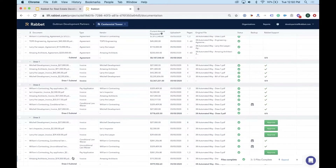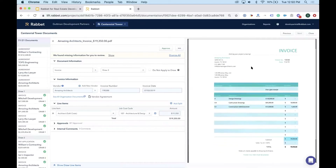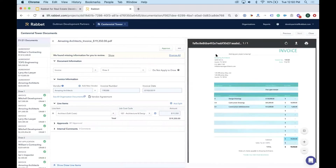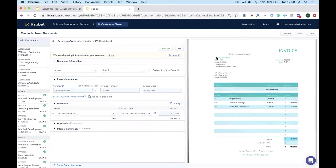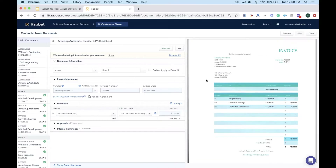Opening an invoice from Amazing Architects demonstrates how information gets connected. On the right is the raw scanned document — Rabbit can read not only computer-generated documents but also scanned physical mail. When a document is added, Rabbit first classifies it — it found this was an invoice — then extracts the invoice number, invoice date, amount, and vendor name.